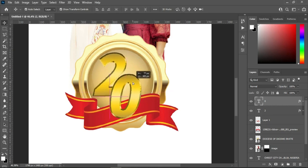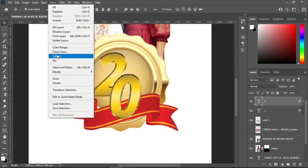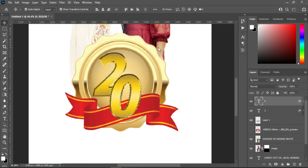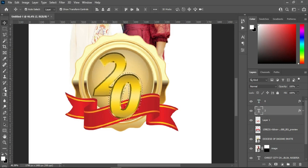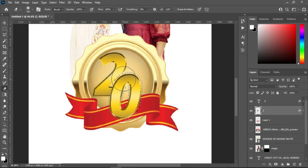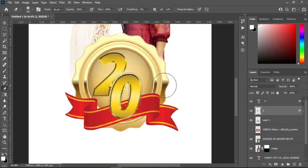I will position it around here, then hold your Ctrl key while you click. You will see this line over there, then go to Select > Modify and expand it by 10. Then select your eraser tool, then click on it and click OK. Then you erase these parts. Then press Ctrl+D to deselect.